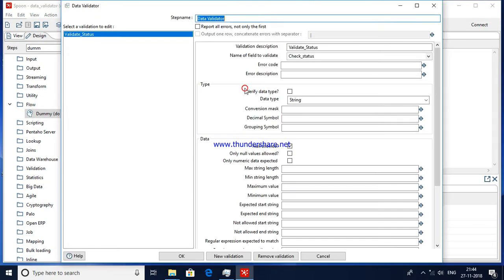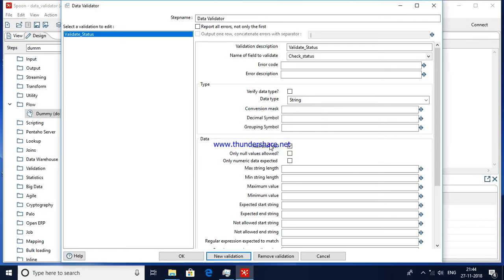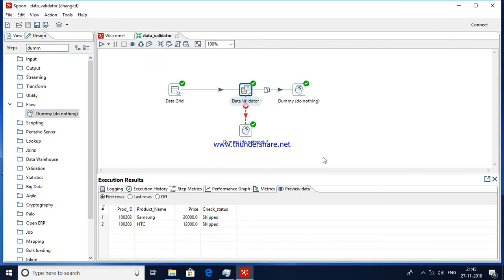This is about Data Validator — you can add any number of validations. Just click on 'New Validation', add a name, and continue declaring all the properties based on your requirement. I hope this helps you define data validation for your data. Please do subscribe and keep watching. Thank you very much.